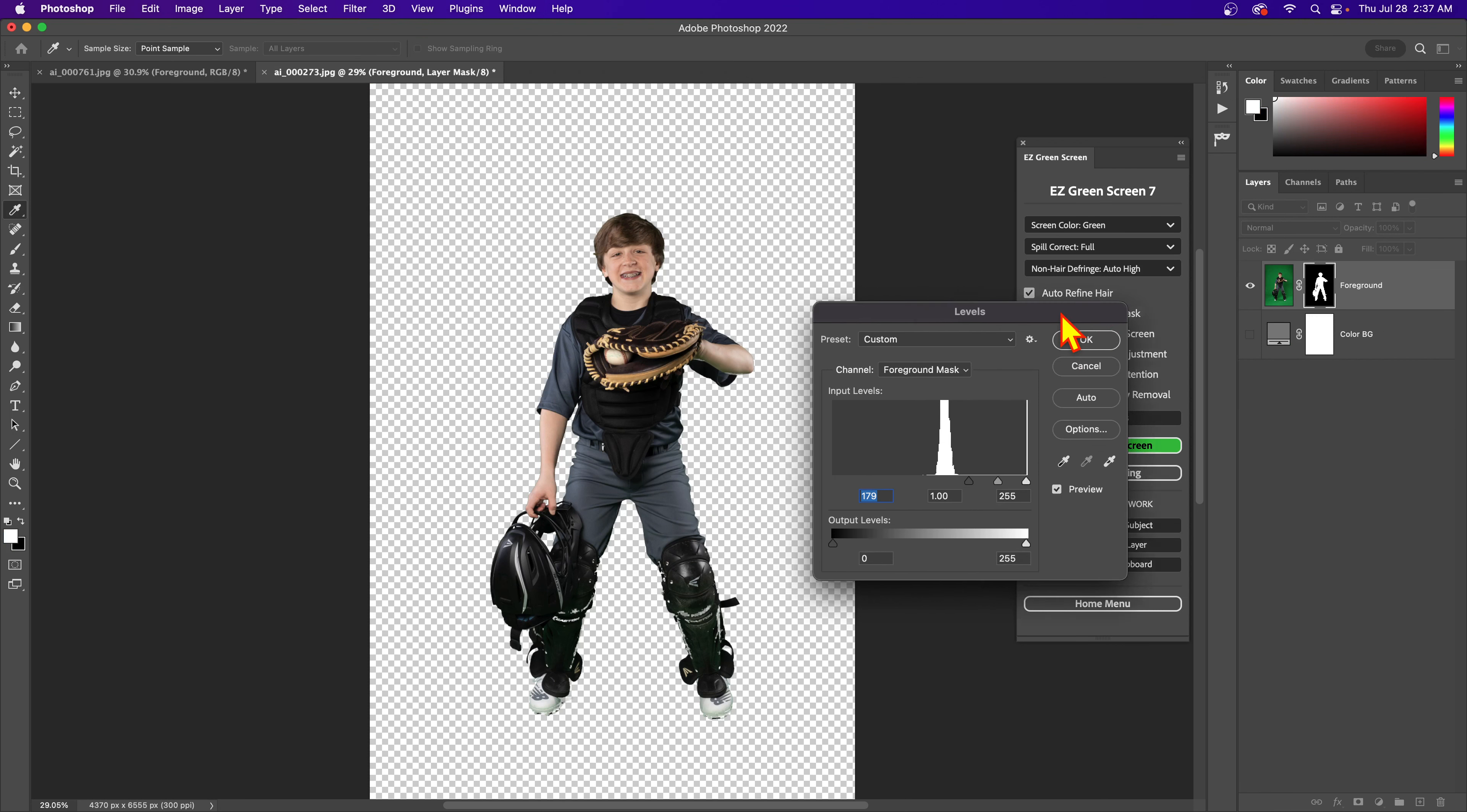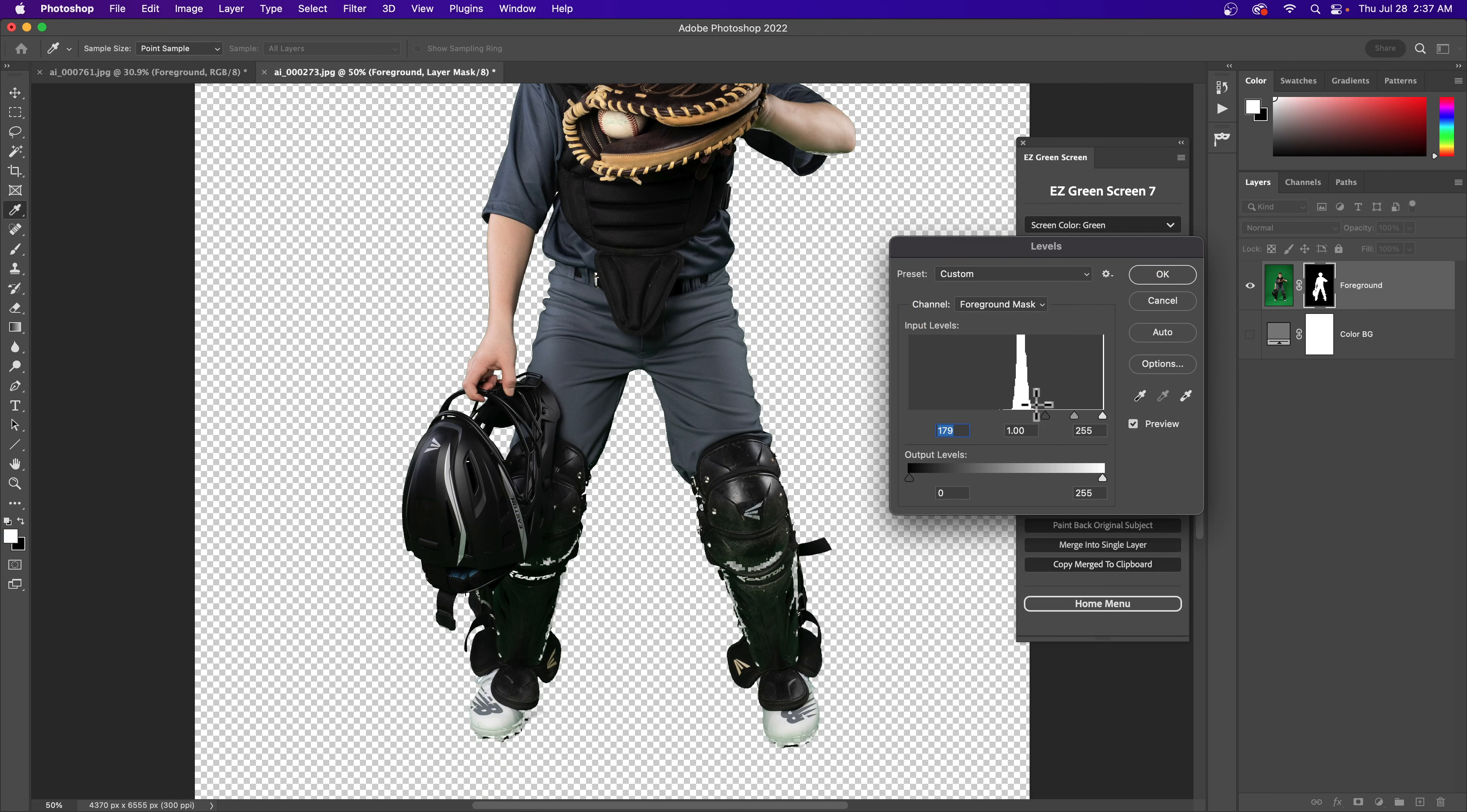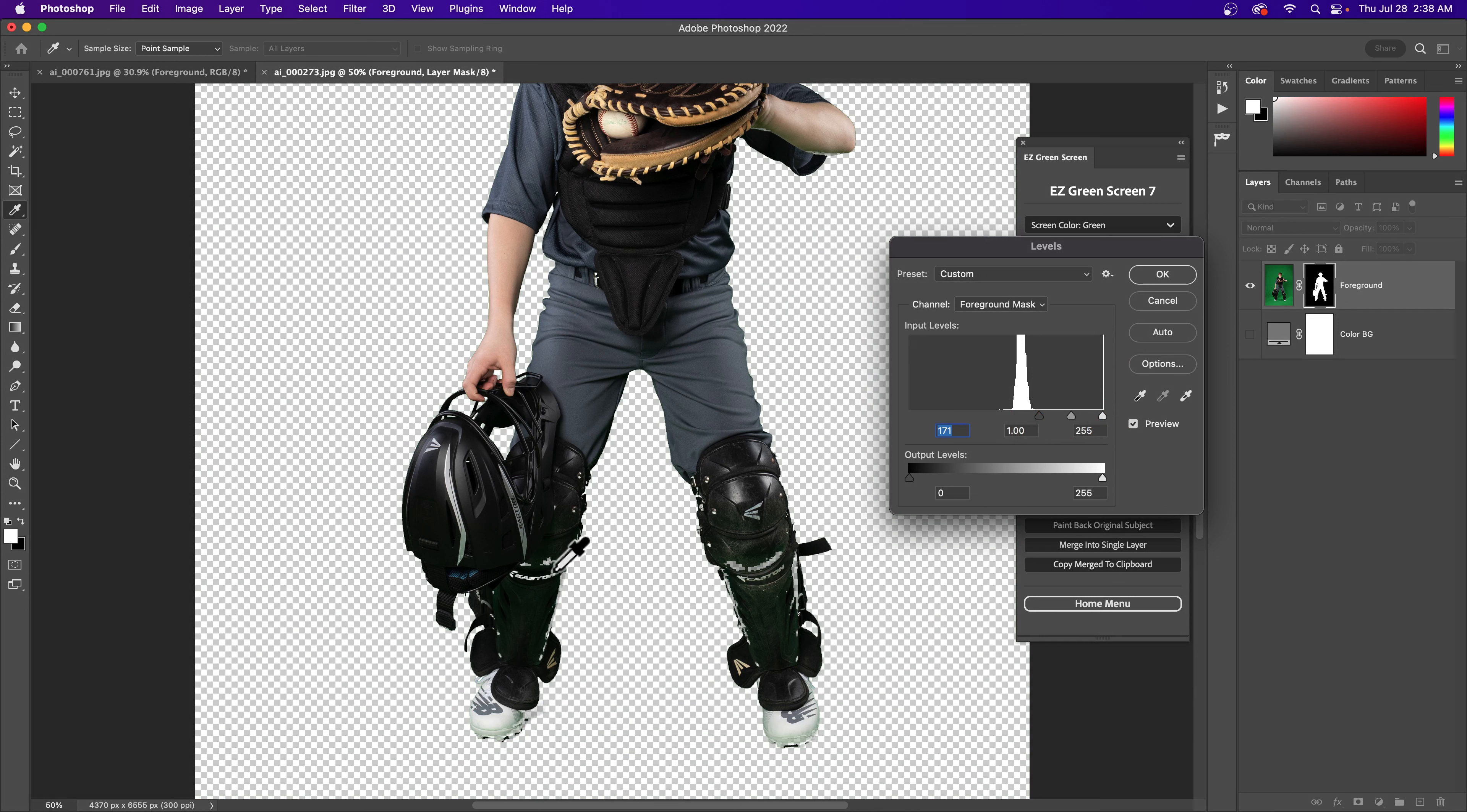Okay, so it's going to pop up this levels adjustment. What we're looking at here on the levels is this group of pixels that you see on the left - that is your green screen. So this left slider has to be to the right of that to remove the screen fully. This group of pixels all the way on the right is your foreground.